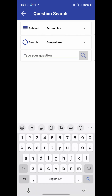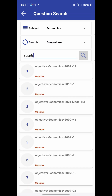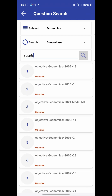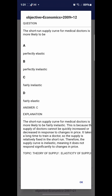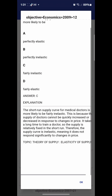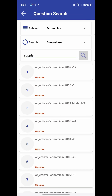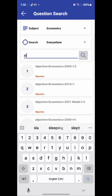Now type your keyword. Let's search for 'supply.' Once I type supply, questions related to supply will come out for me to answer. Yes — you can see questions have appeared, for example 'the short run supply curve for medical doctors.' So you can see how it works. I can also search for 'demand.'